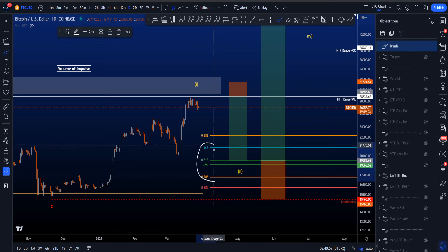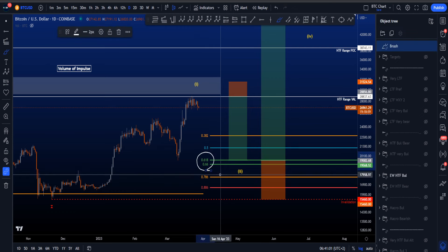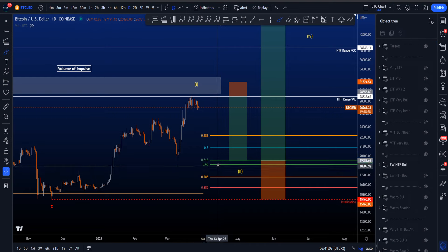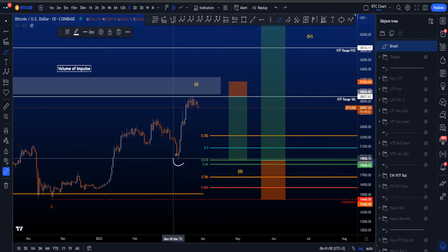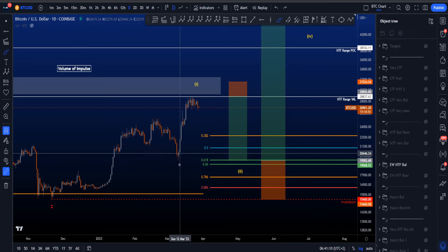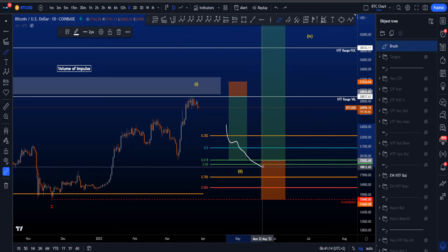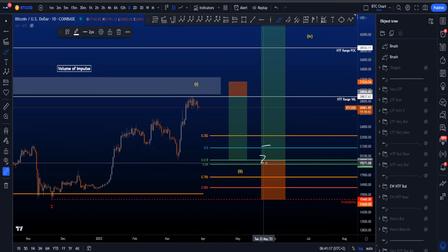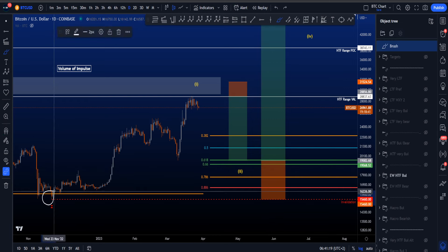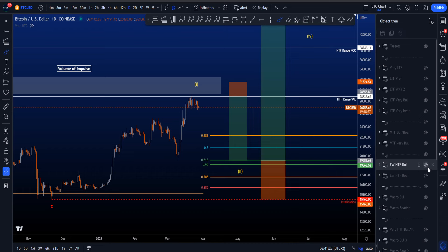From these more common targets, the by far most common target is the golden pocket area — the green lines — basically between 19.6k and 19.1k, which is in confluence with the low over here for maybe a little liquidity grab, price coming down, and then going to the upside. For the potential long setup, stop loss below wave Z, and then trading it to the upside with targets of 100k.